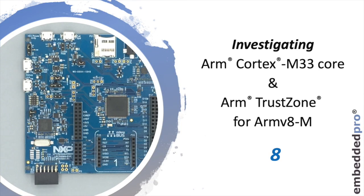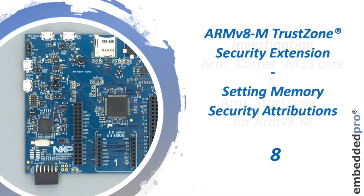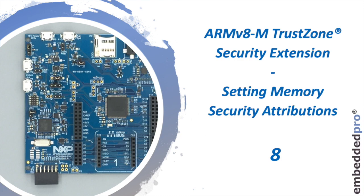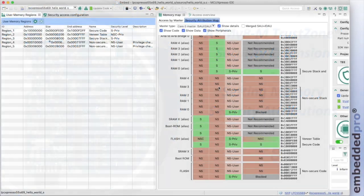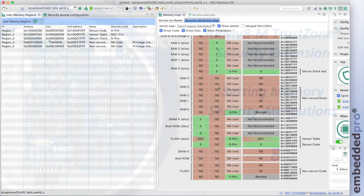Hi everyone, welcome back. This is Mark from Embedded Pro. It's week 8 of my series investigating the ARM Cortex-M33 core, and this week we continue the deep dive into the TrustZone security extension. This week I'm looking at how we set the security attributions for memory. After some theory, we'll look at how the trusted execution environment component is used in MCU Expresso.